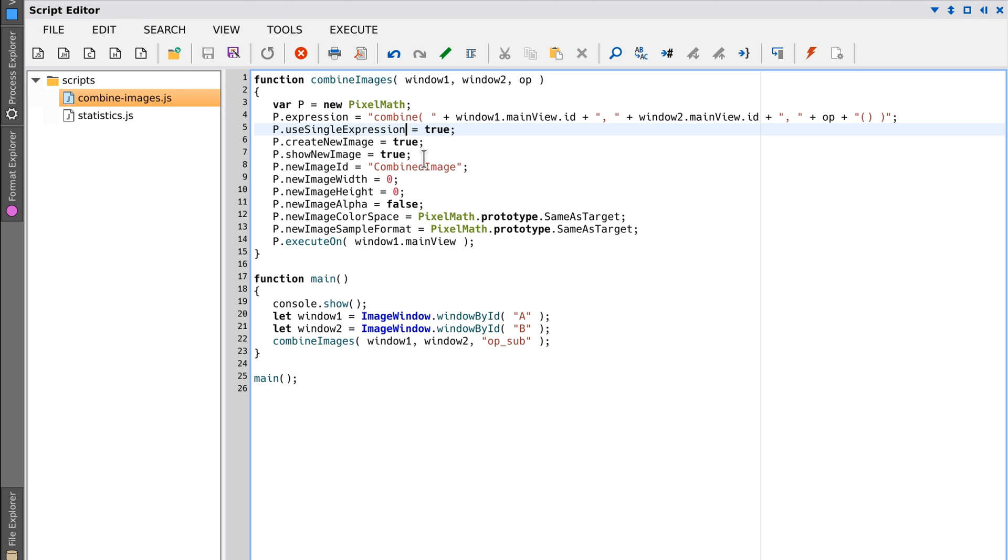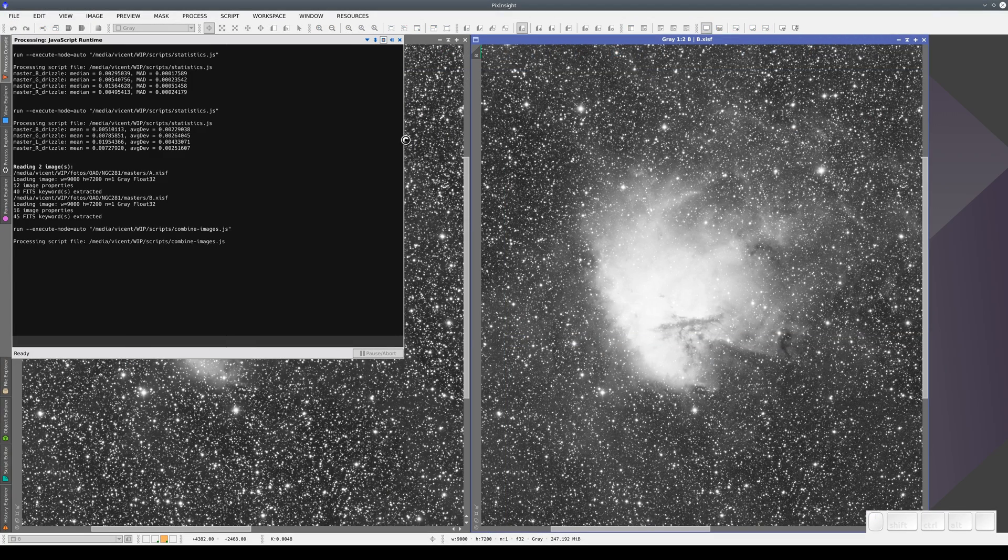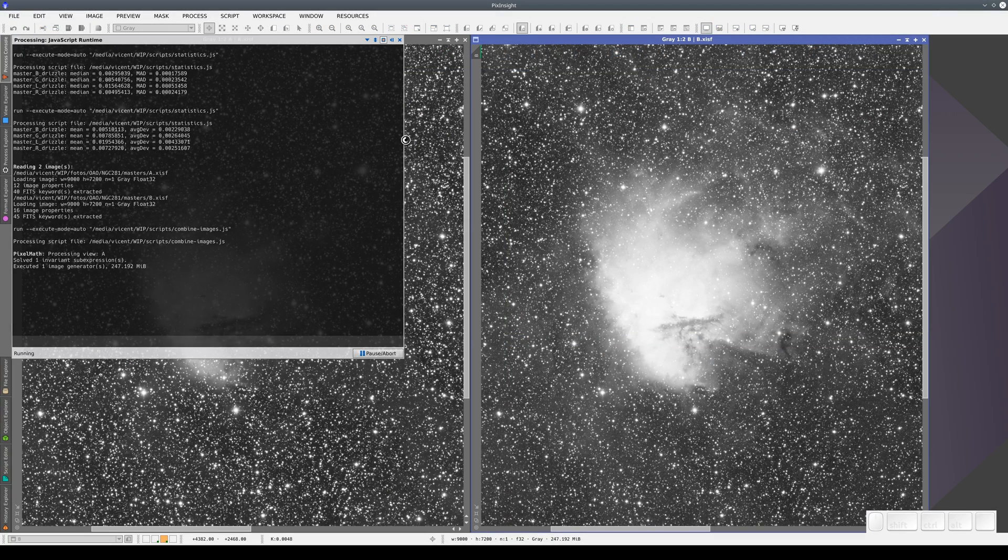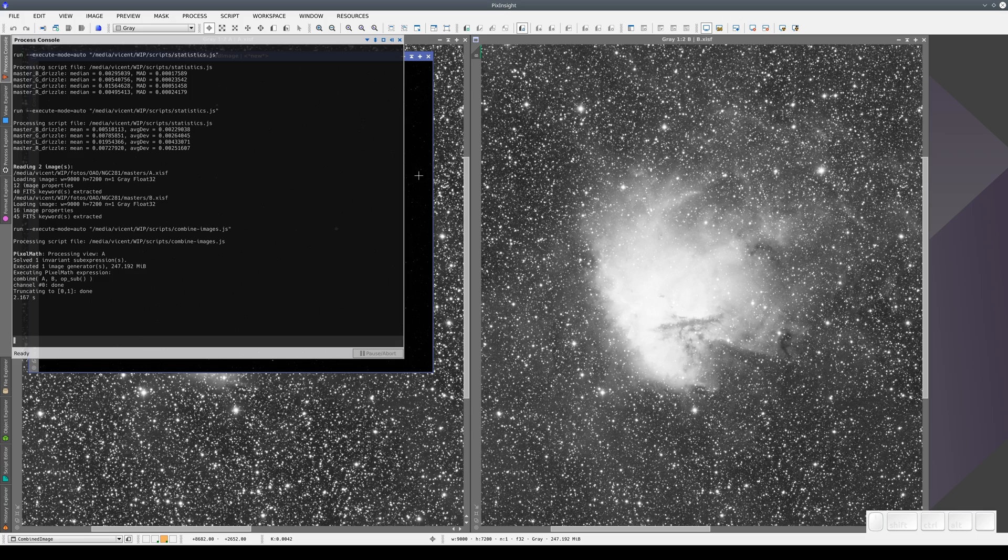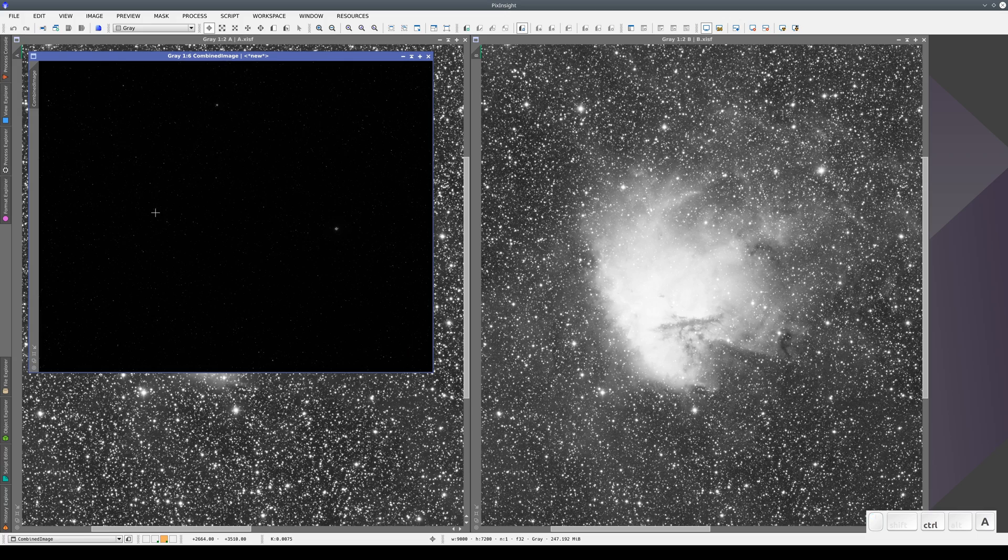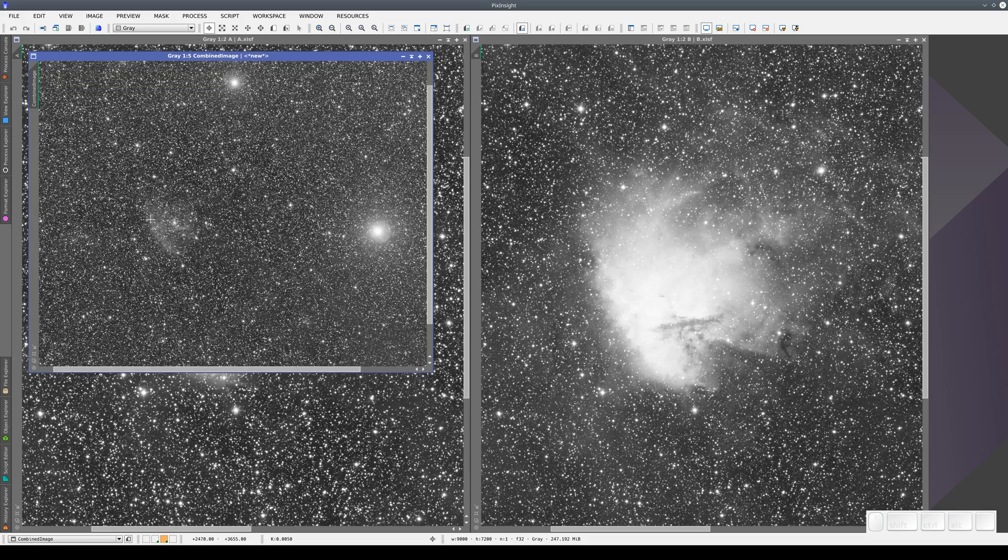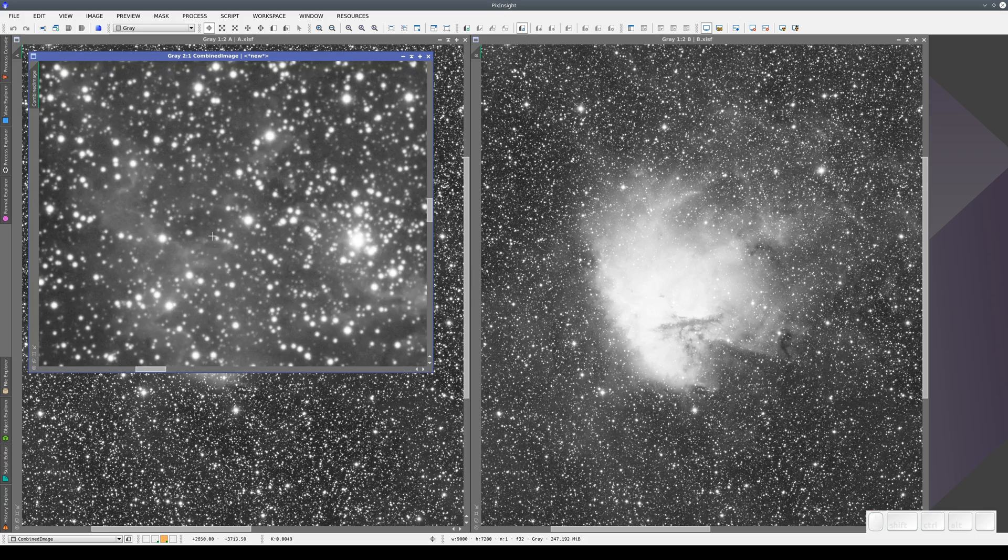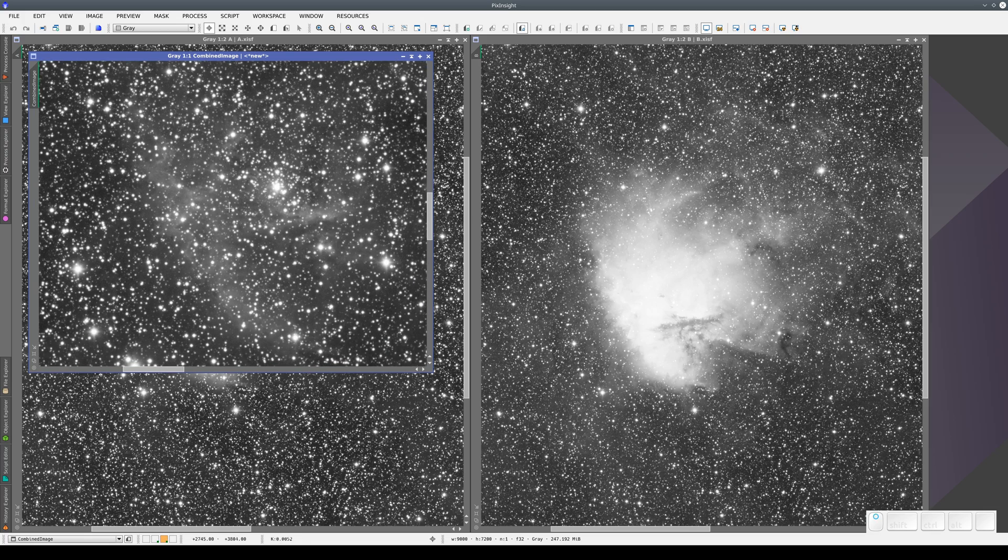This instance of pixel math is executing the op-sub operation, subtracting one image from another. When we execute it, it subtracts image B from image A. The result is a new image where the nebula has almost disappeared because we've subtracted the H alpha image from the R image.